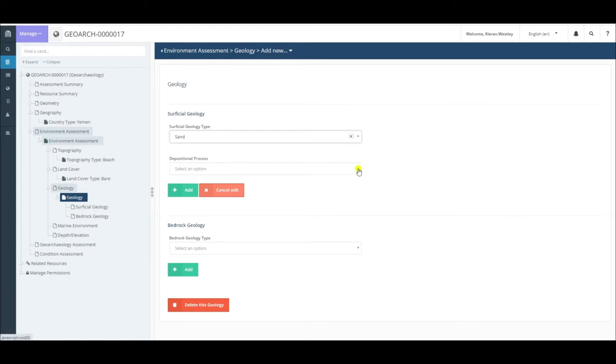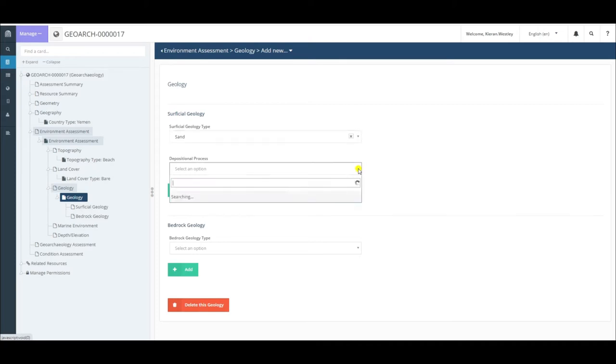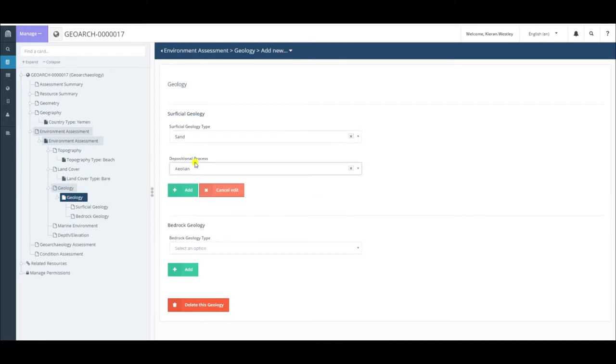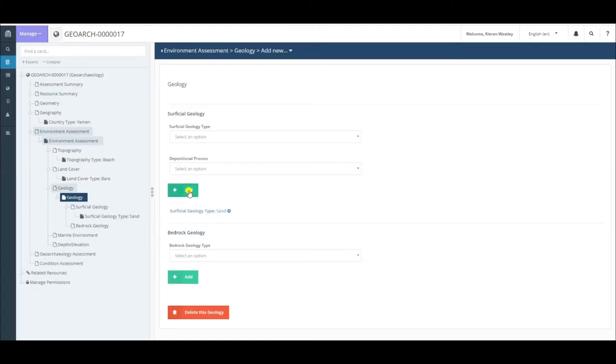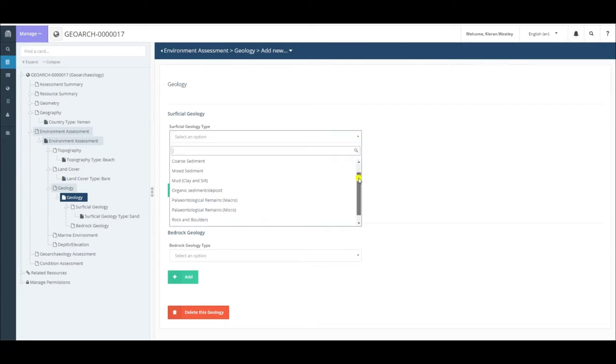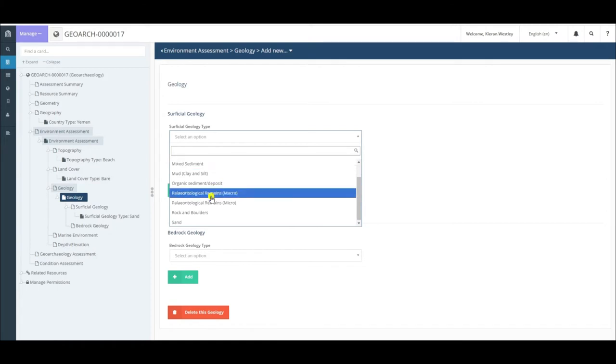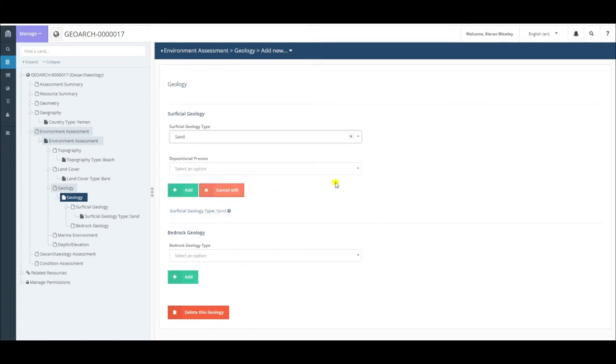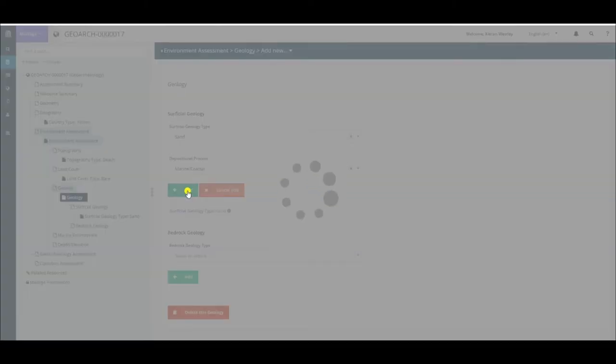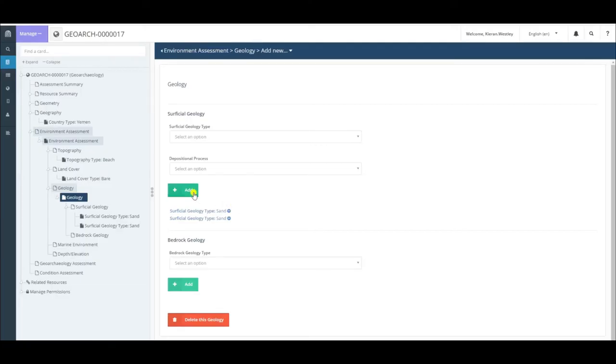Some of the sand has probably been deposited by wind action, by aeolian processes. So I can choose aeolian for depositional process, then click add. However, I may also have sand which has been deposited by the sea, so I would also include sand deposited by marine and coastal processes, and then click add. You'll see the two terms are here. To edit them, you can click on them. To remove them, you can click on the little minus.